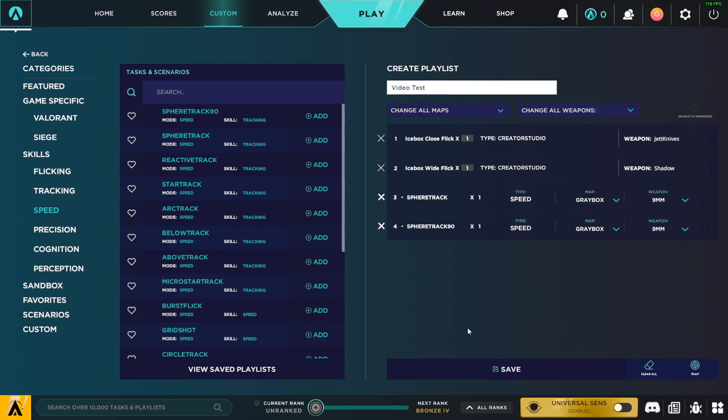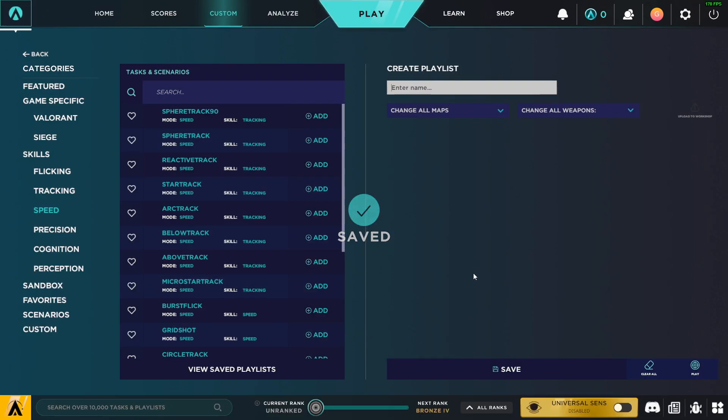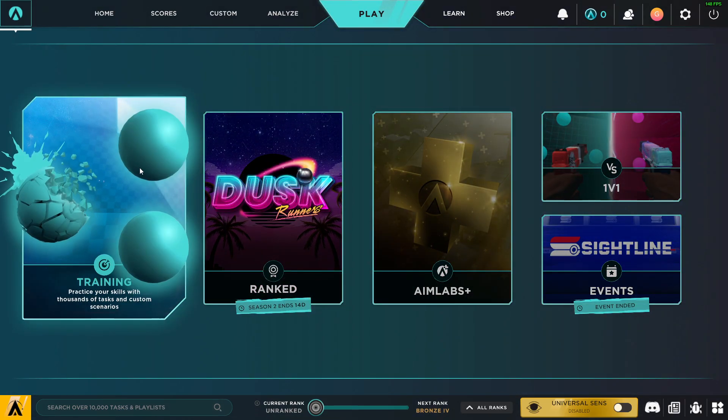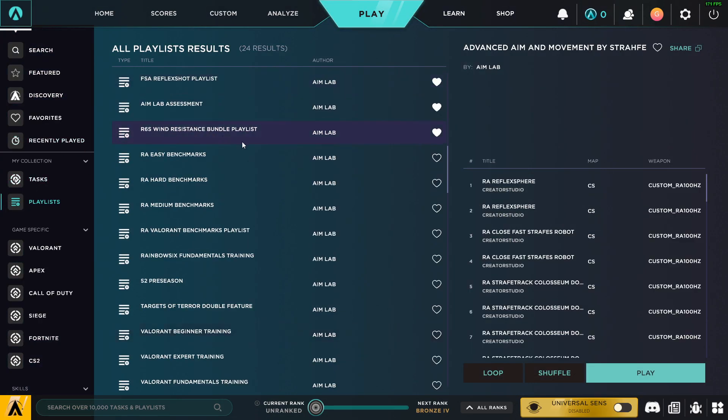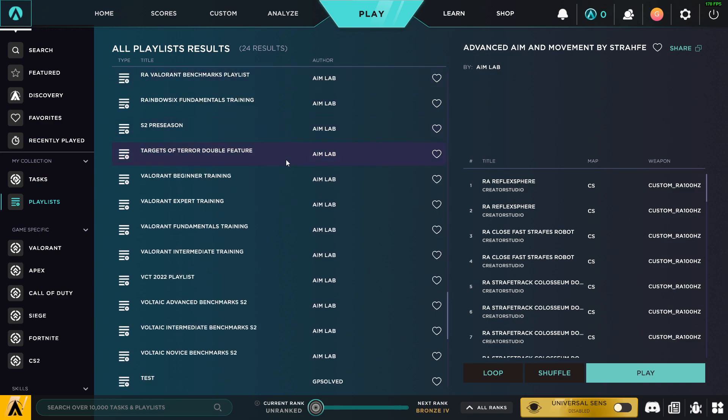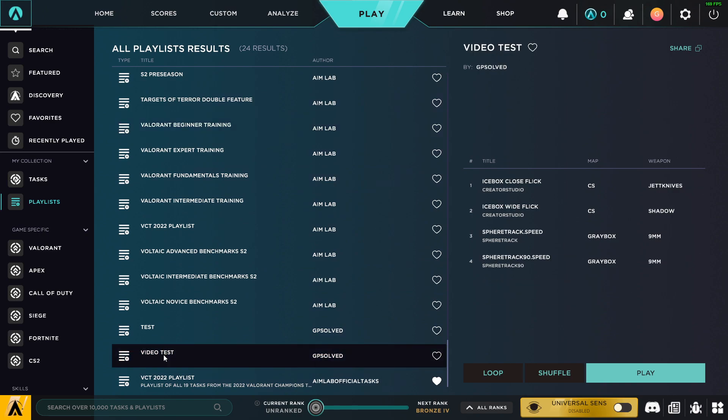And then let's save the playlist. And if you want to find the playlist, what you need to do here is press Play, go to Training, Playlist, and then here it should be. Basically look for author and your name, and here it will be your playlist, probably on the bottom.